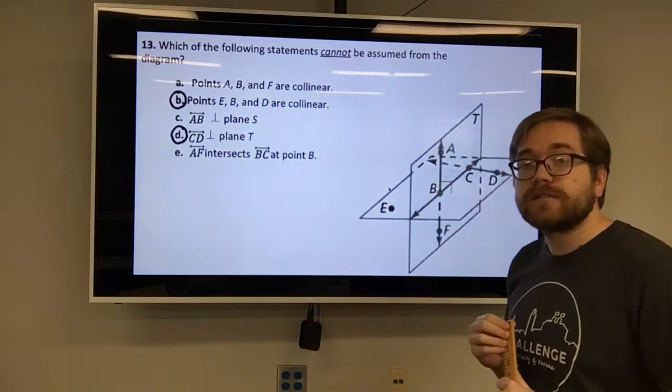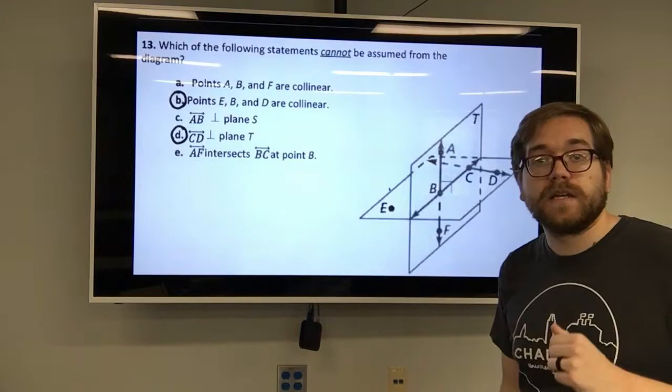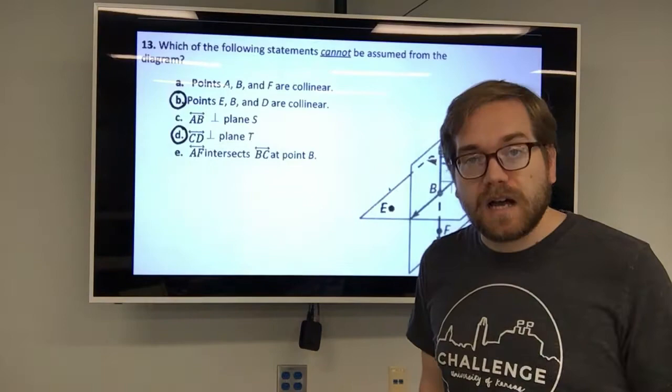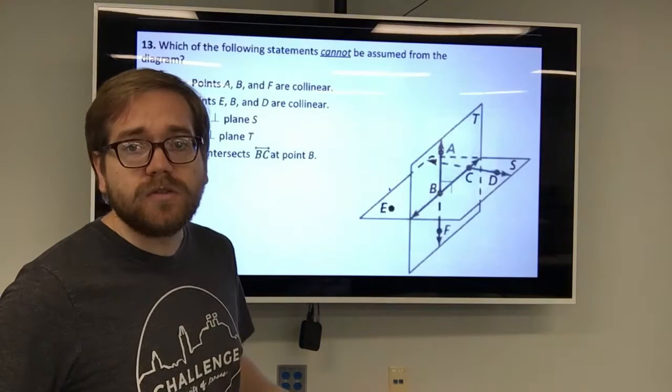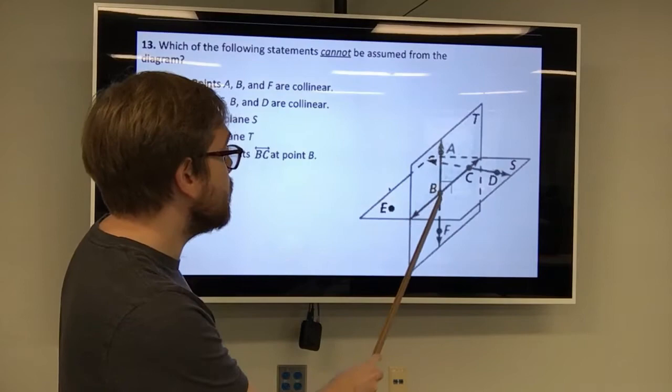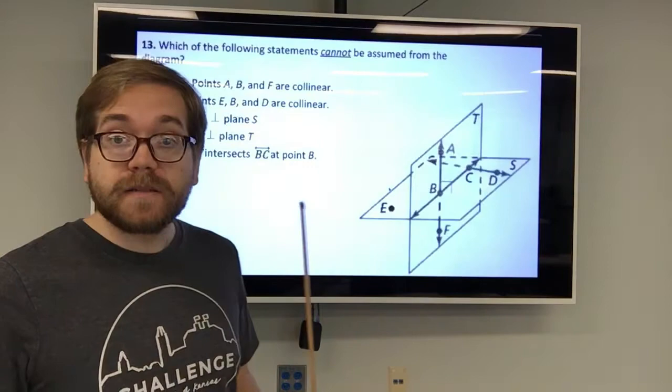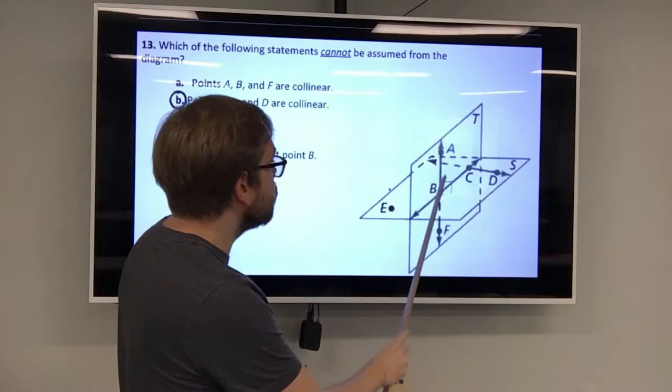Statement A says points A, B, and F are collinear — meaning they're all on the same line. If we look at the figure, here's A, here's B, here's F, and they're all on this same line right here. Can I assume that from this diagram? Yes, because I see a line going through all of those points. So I can assume that they're collinear.